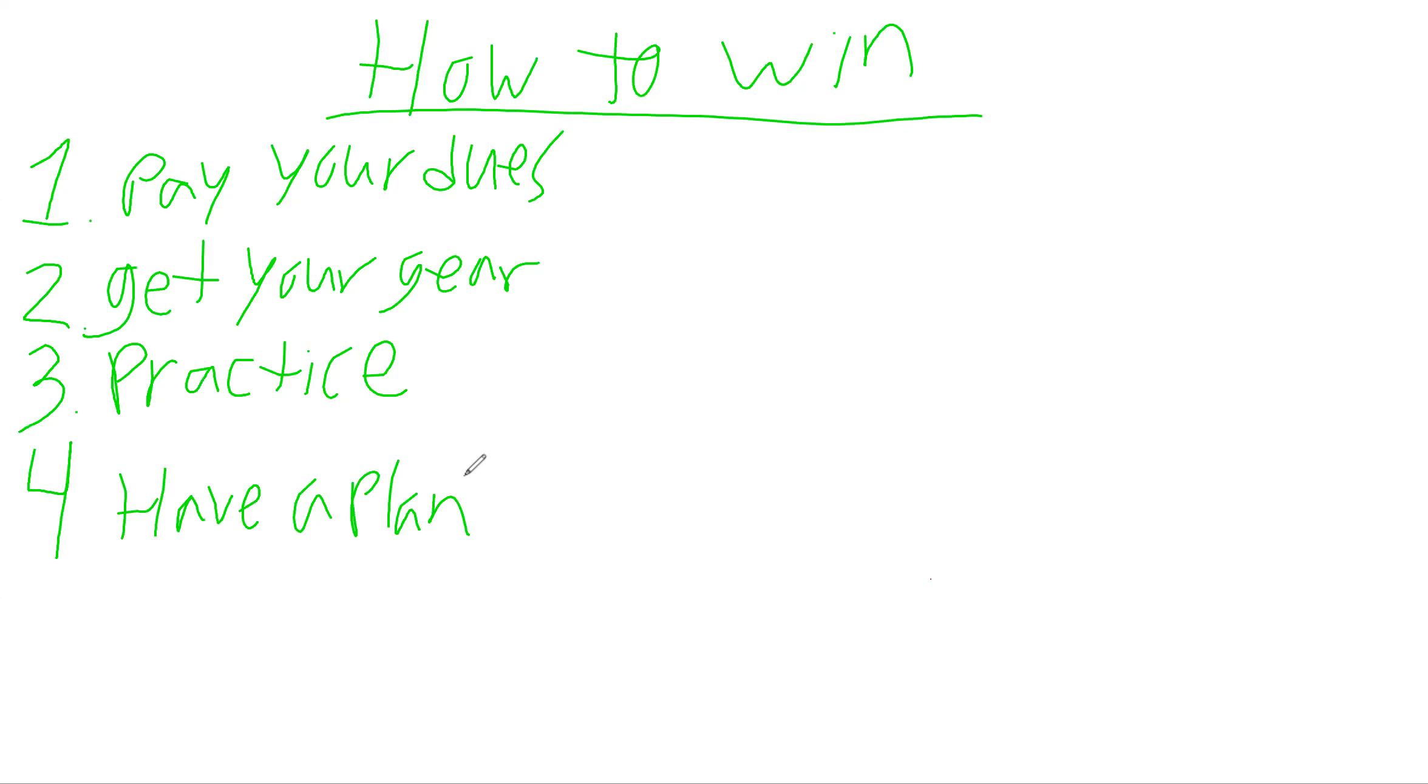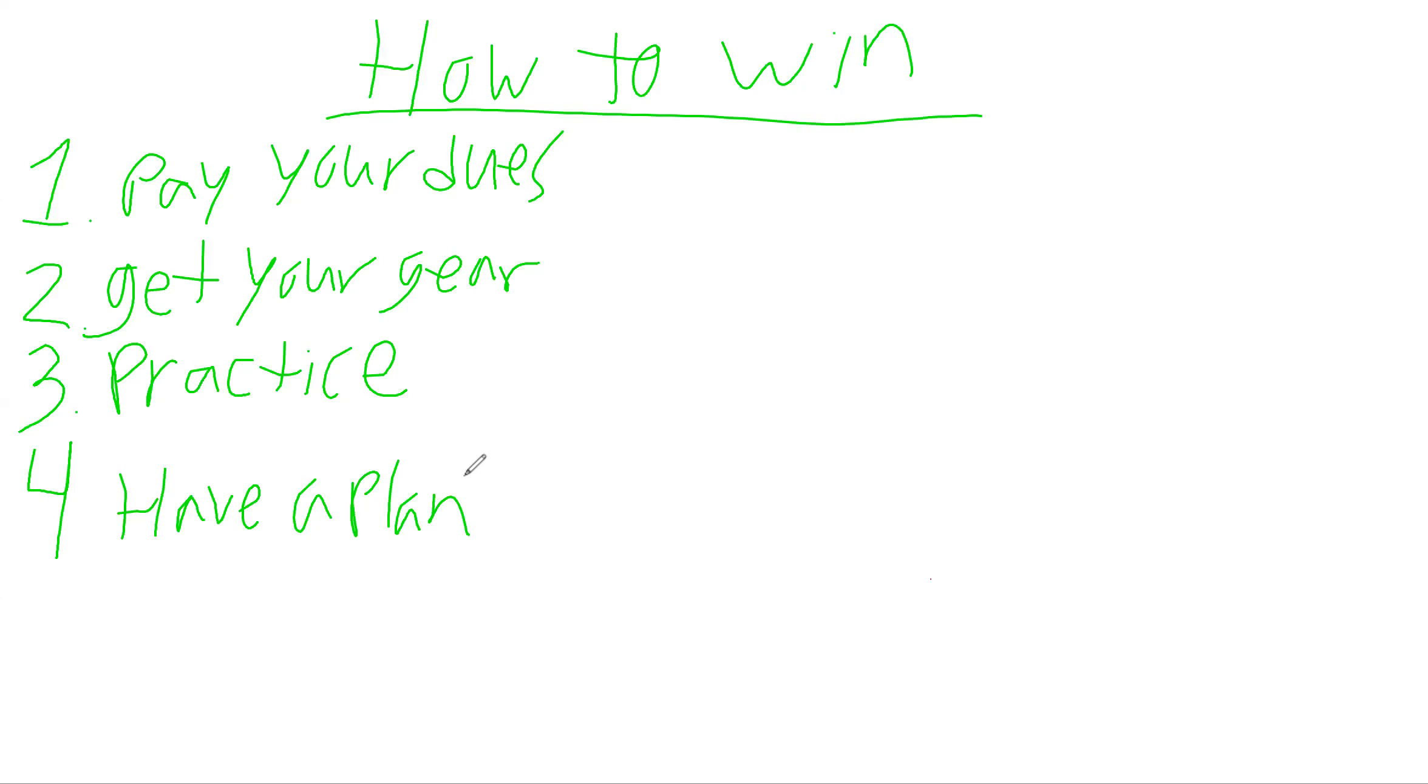If all those kids paid their dues, got their gear, and showed up to practice, what would be the next thing? They would have a plan - a game plan. Even in the lowest age group of kids, the coach comes in with a plan. They have plays. So if you're paying your dues, got your gear, showing up every Thursday to practice with your suit on, but you don't have a plan, how likely are you to execute?